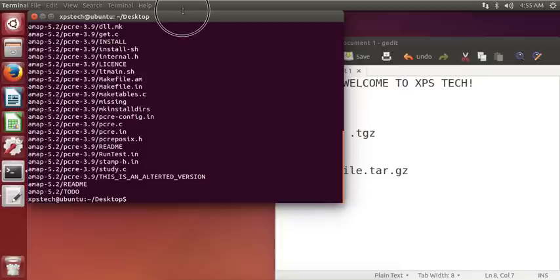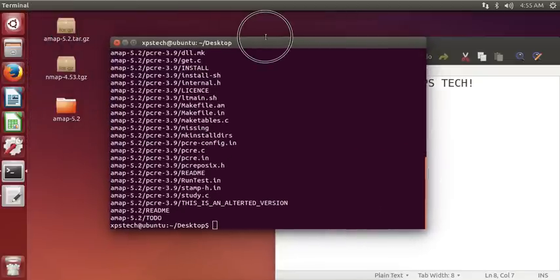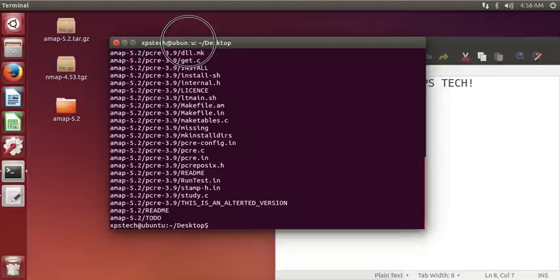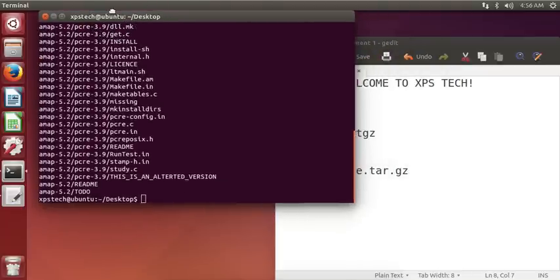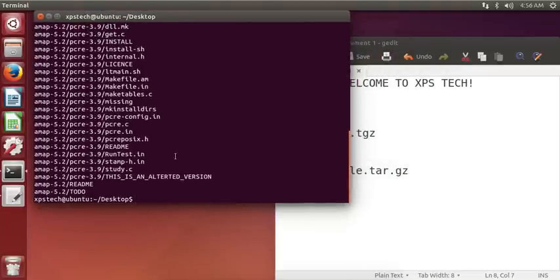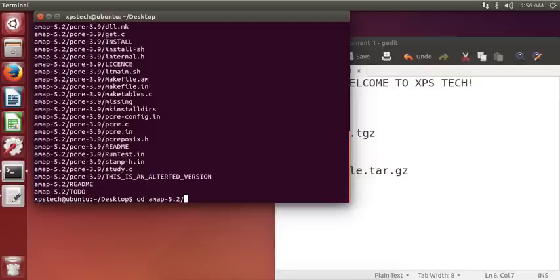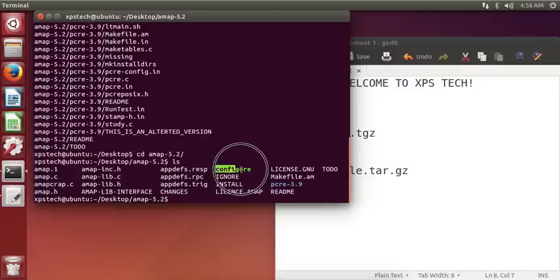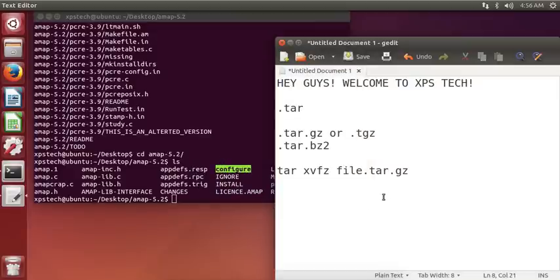As you can see, it has unpacked the tar file and created a directory. So let's browse through this folder. OK, now here you can see I have a configure script.